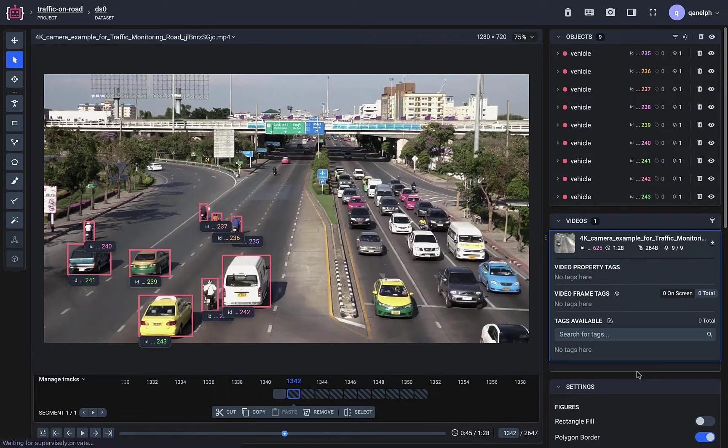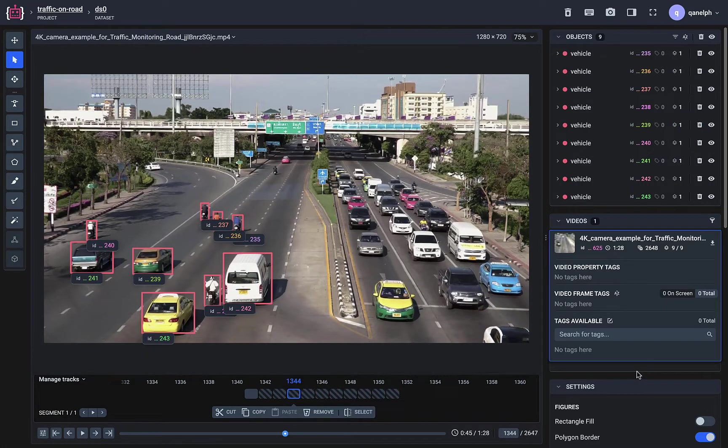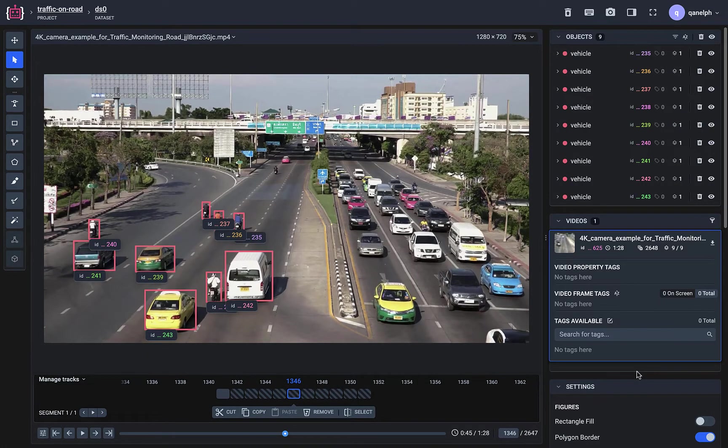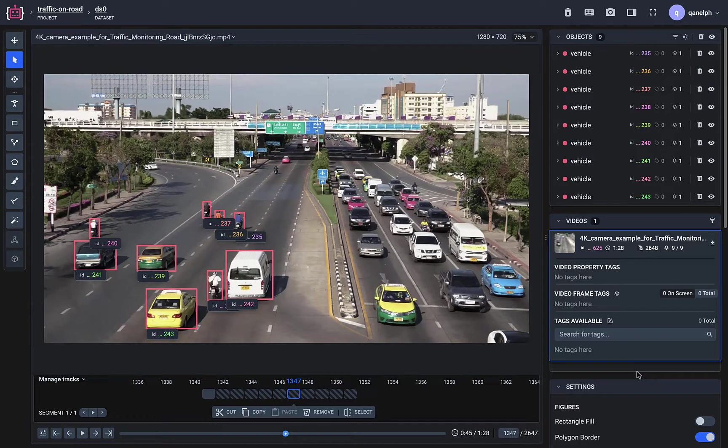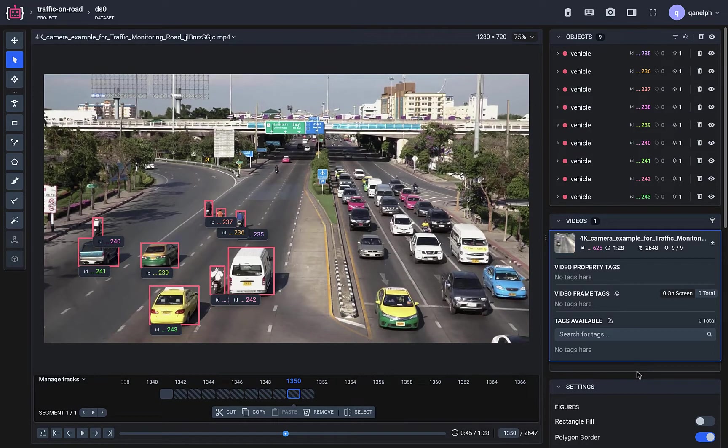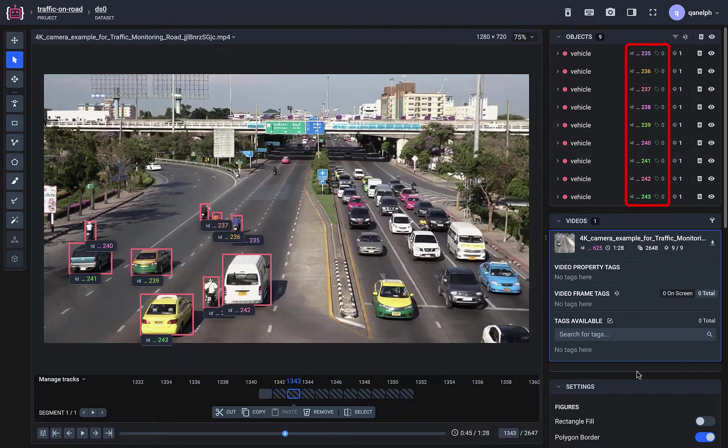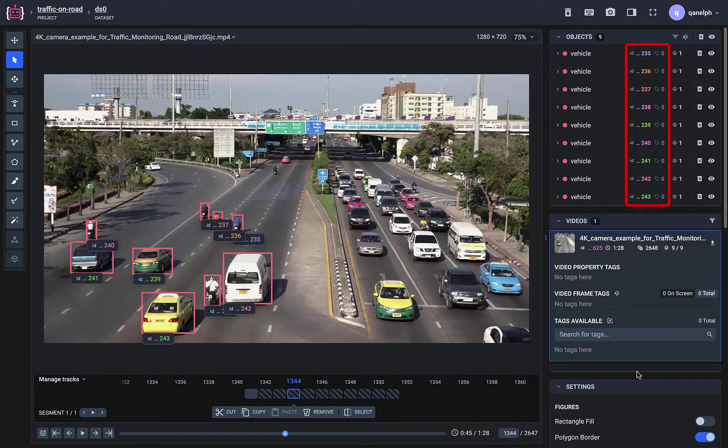Let's check the results. As you can see, object IDs remain the same between frames.